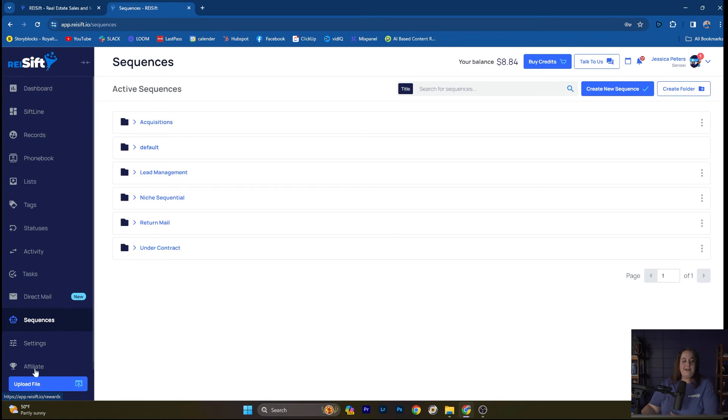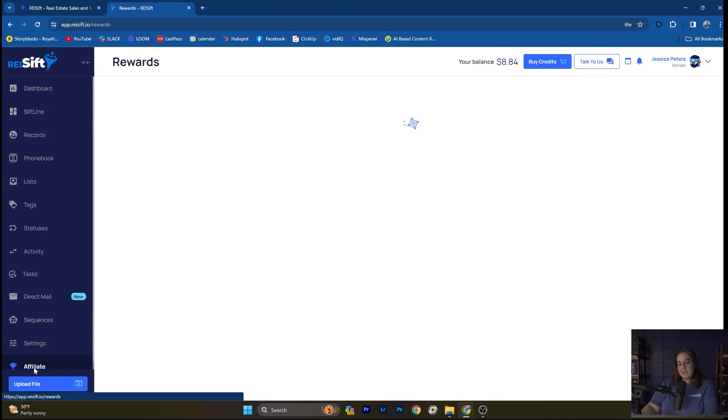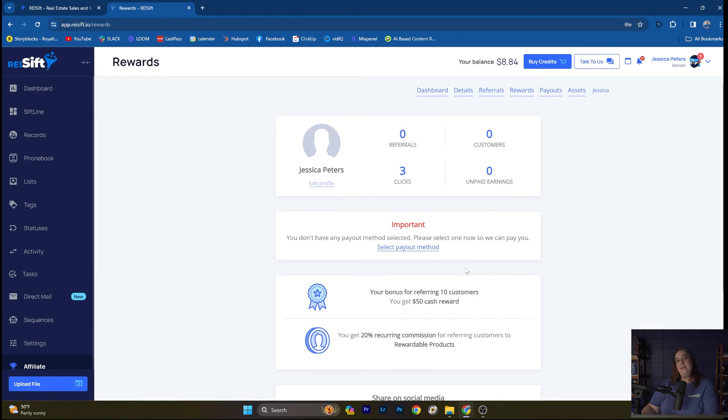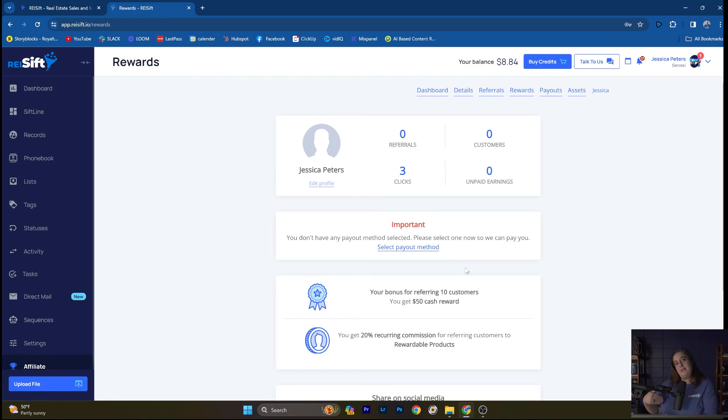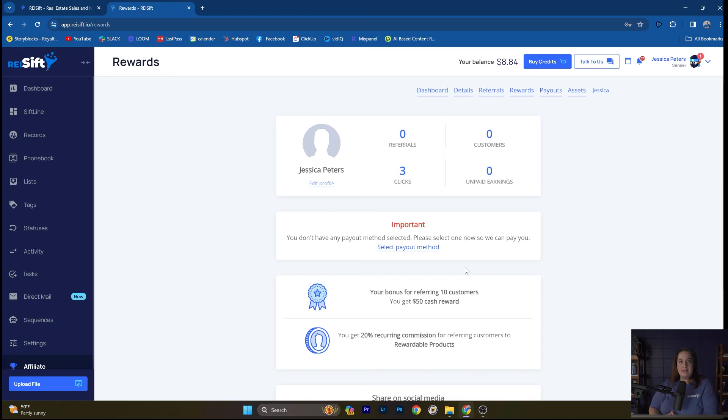Lastly, I just want to briefly touch on affiliate. We have many users who are paying for their REI SIFT subscription or making money by simply referring others into REI SIFT. So it's just good to note that you can earn 20% recurring commission on anybody that you bring into REI SIFT. Reach out to us if you have any questions about that affiliate program.